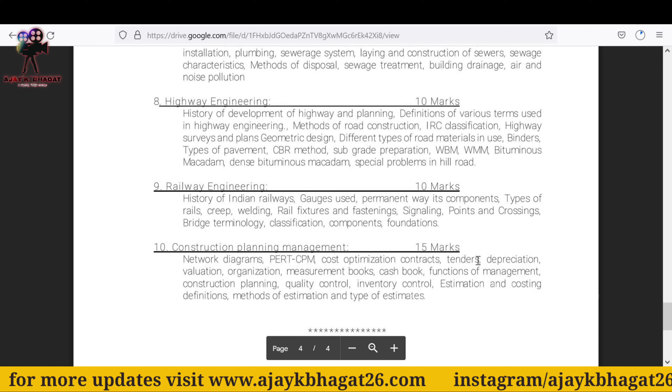Construction Planning and Management — 15 marks. Last topic: Construction Planning, CPM Network Diagram, PERT, CPM Cost Optimization.